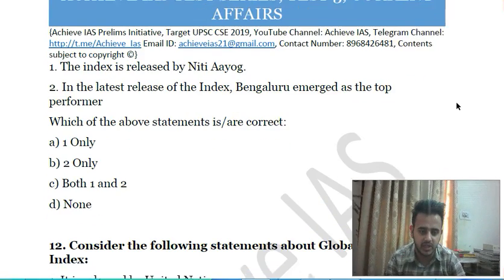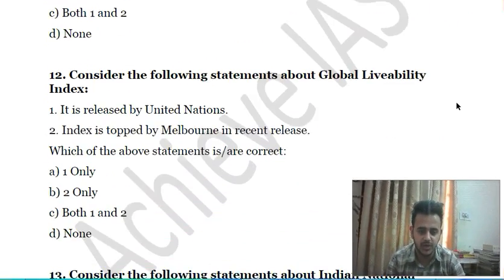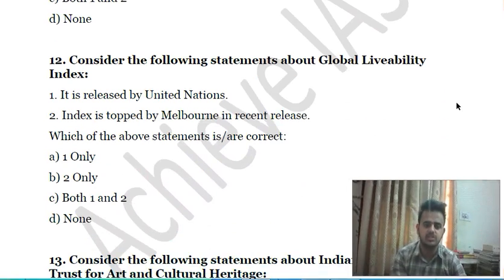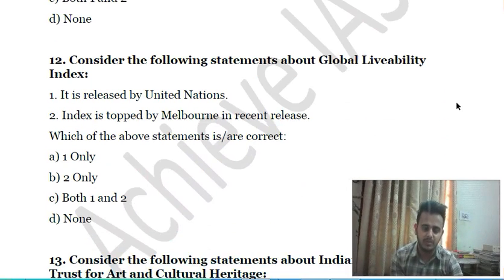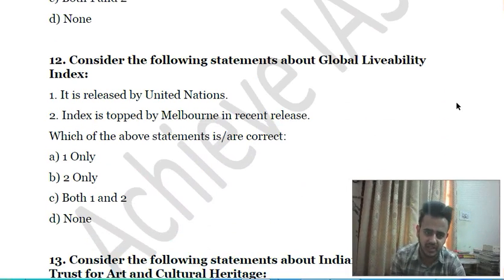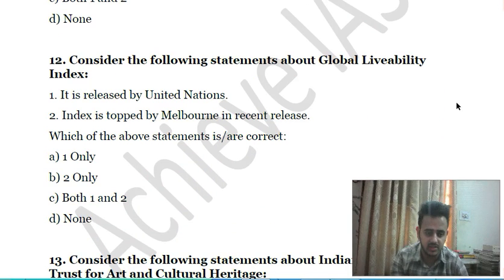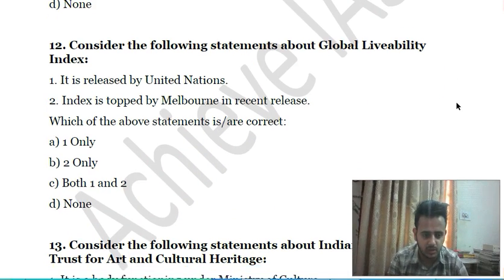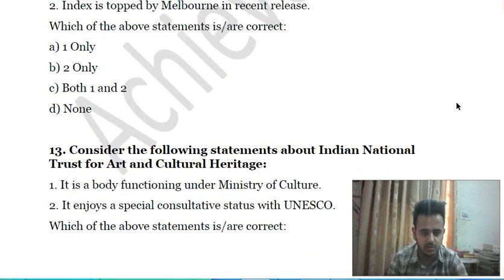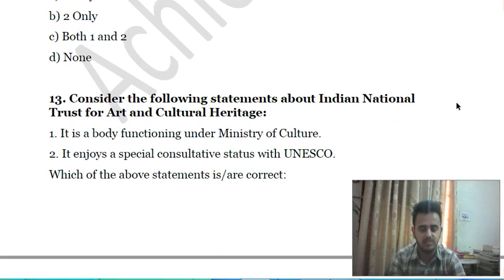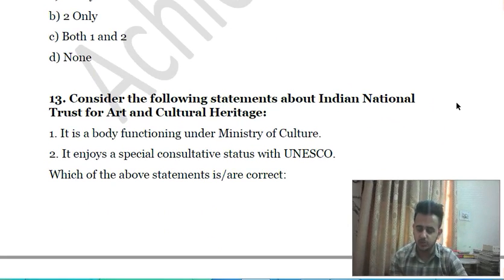Twelfth question: consider the following statements about the Global Liveability Index — first, it is released by the United Nations; second, the index was topped by Melbourne in the recent release. These are the options before you.